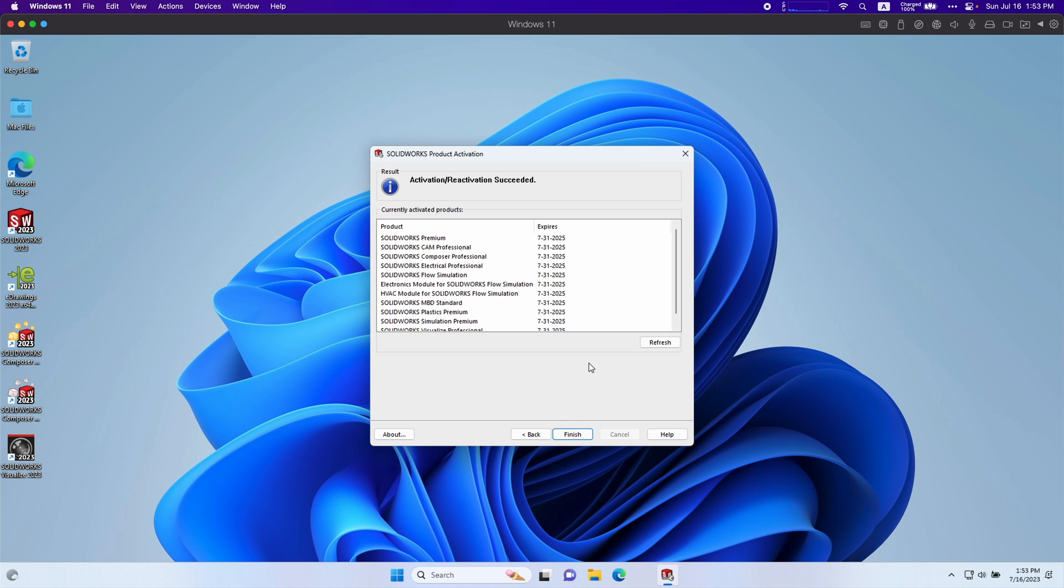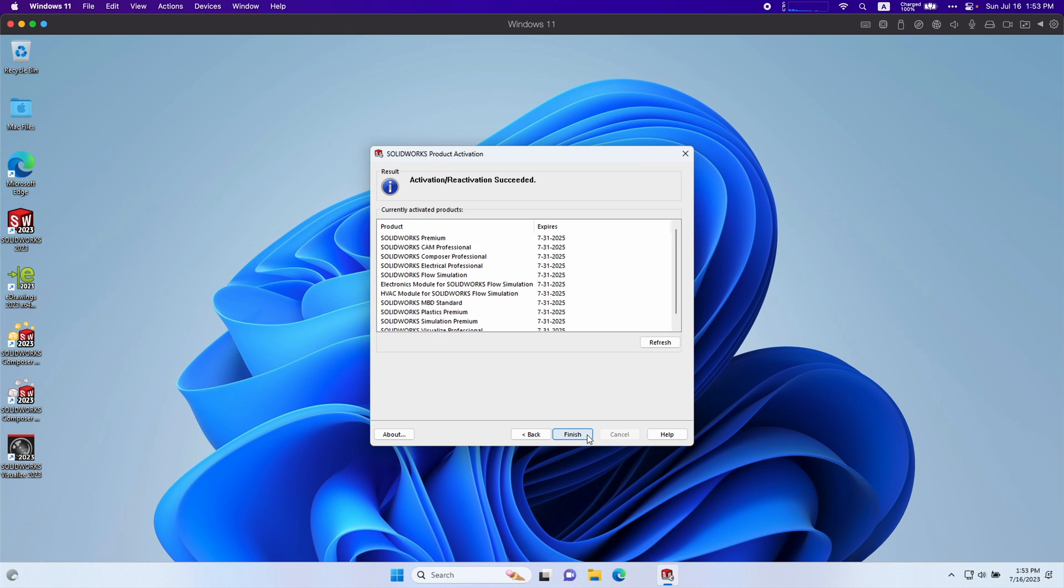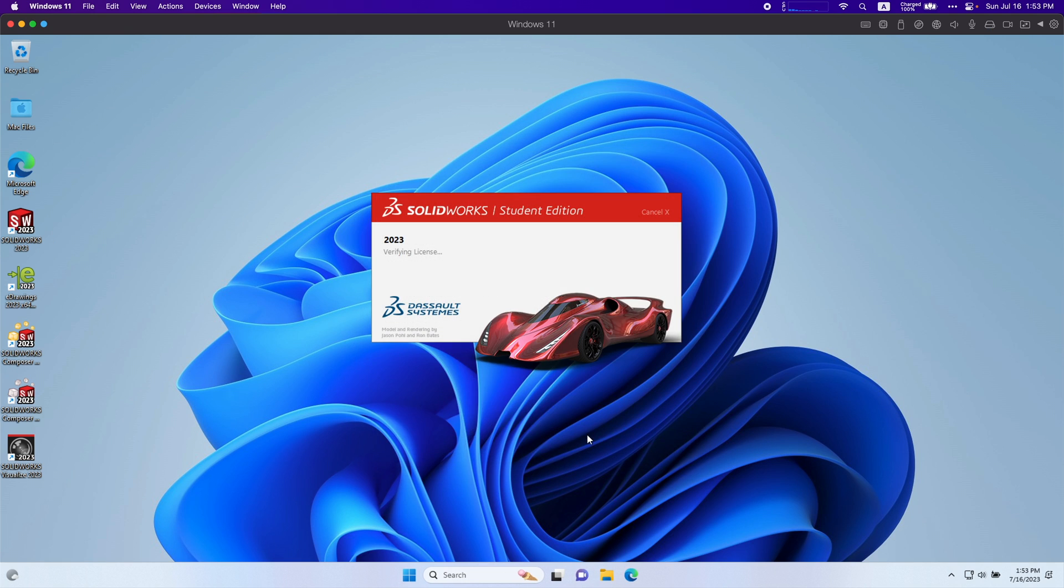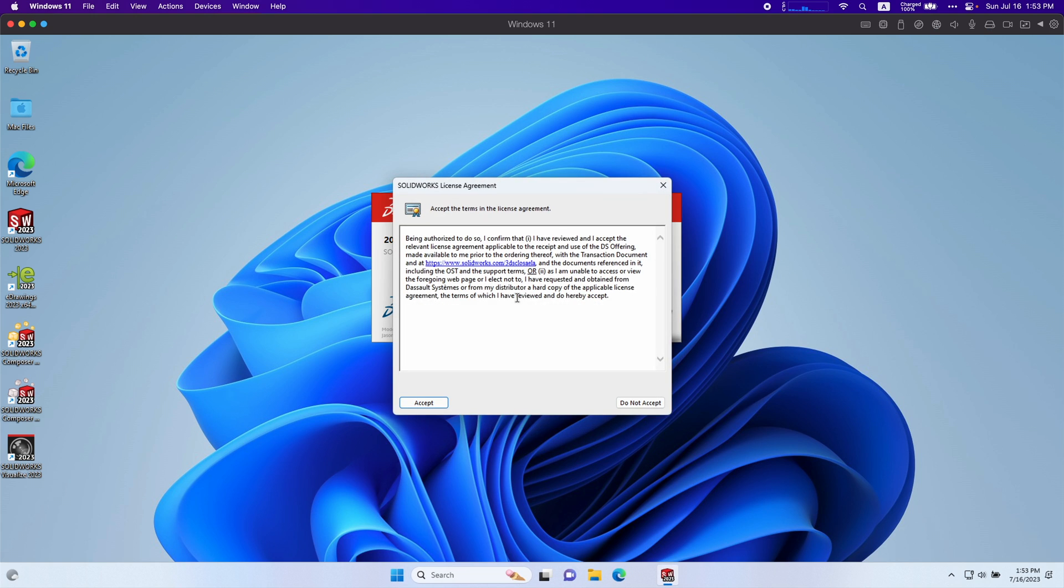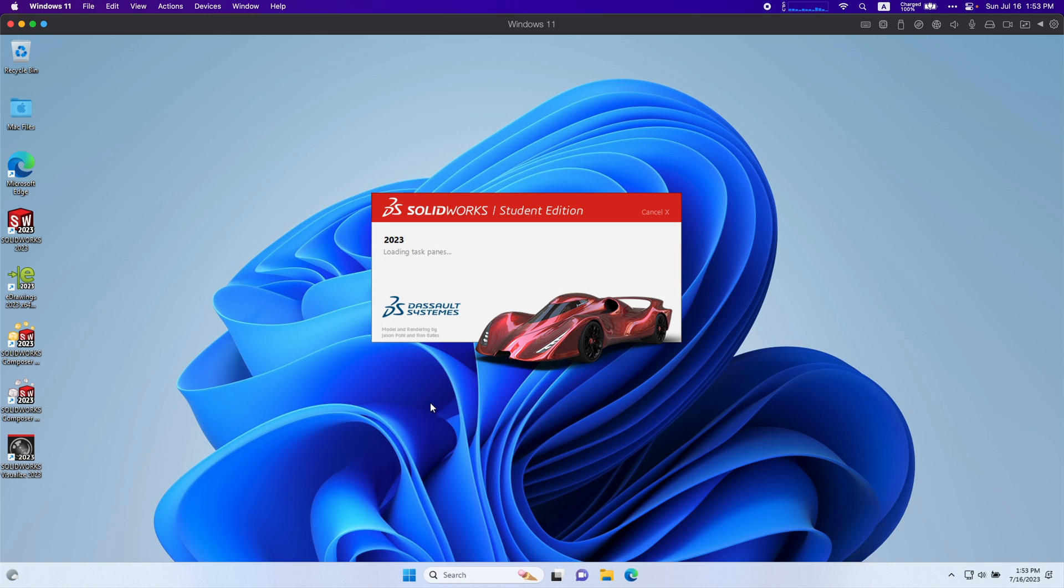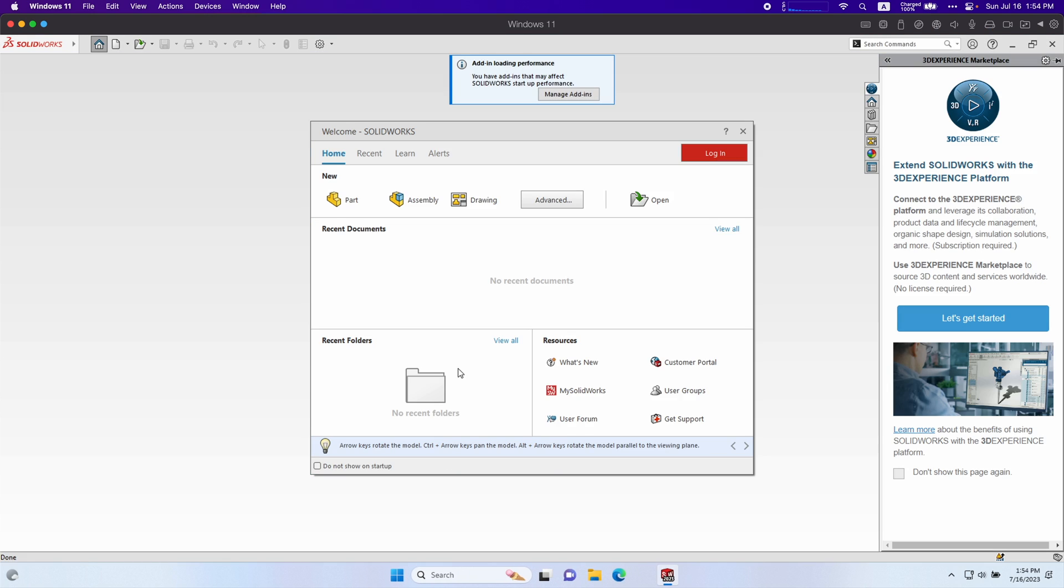I activated my license. It gives me all of that. I'm a student. Finish. Let it load up. I accept. So now that SolidWorks is open.